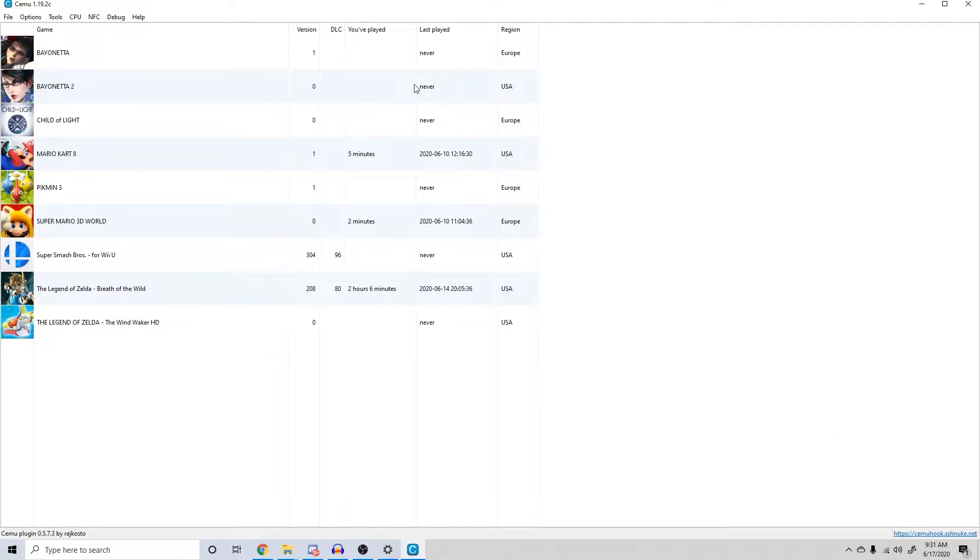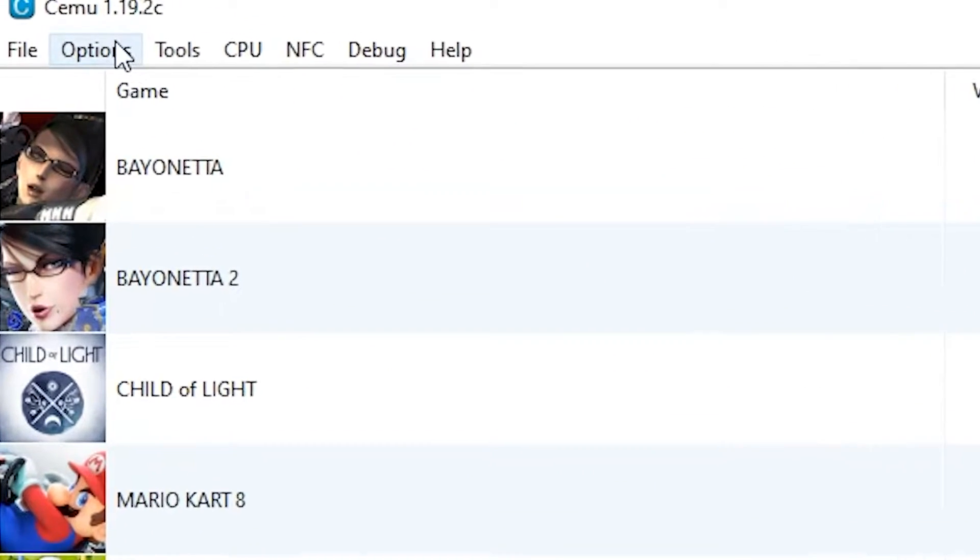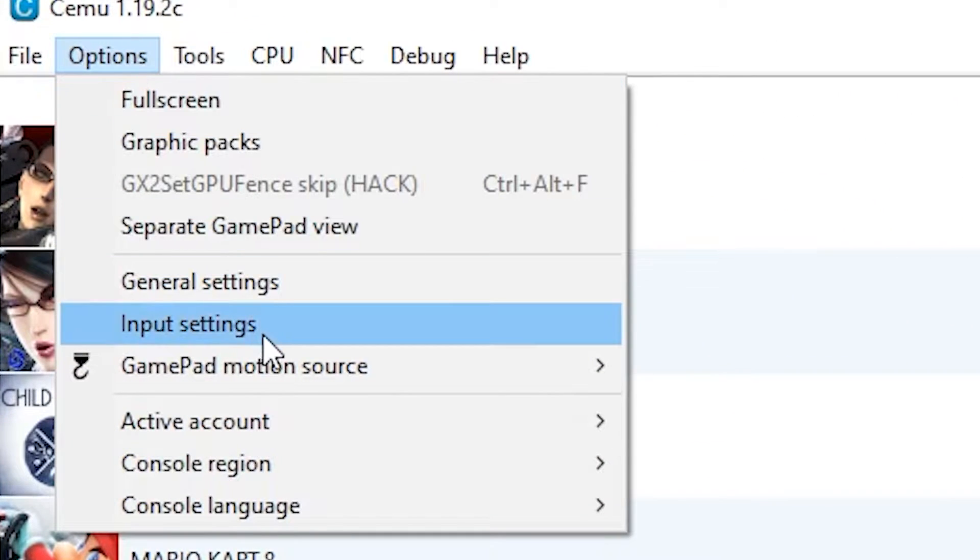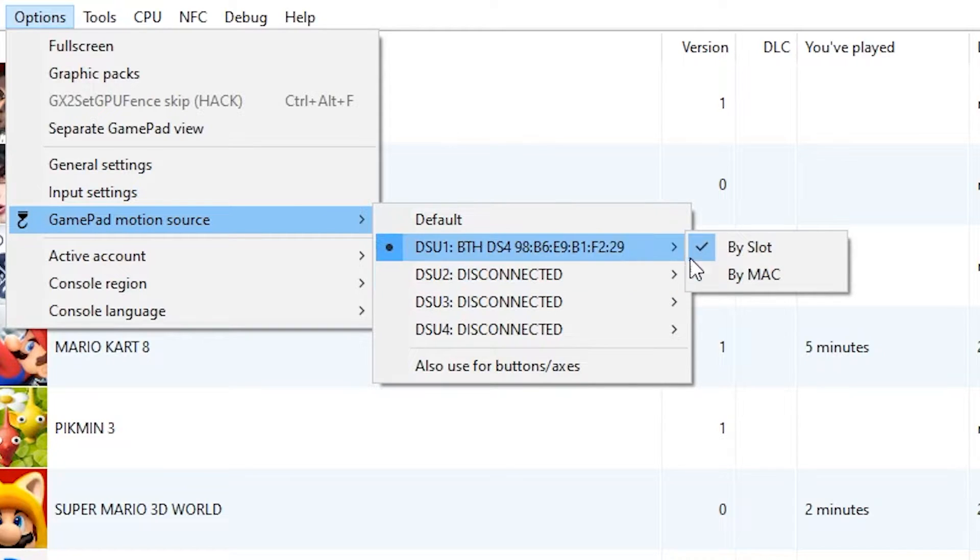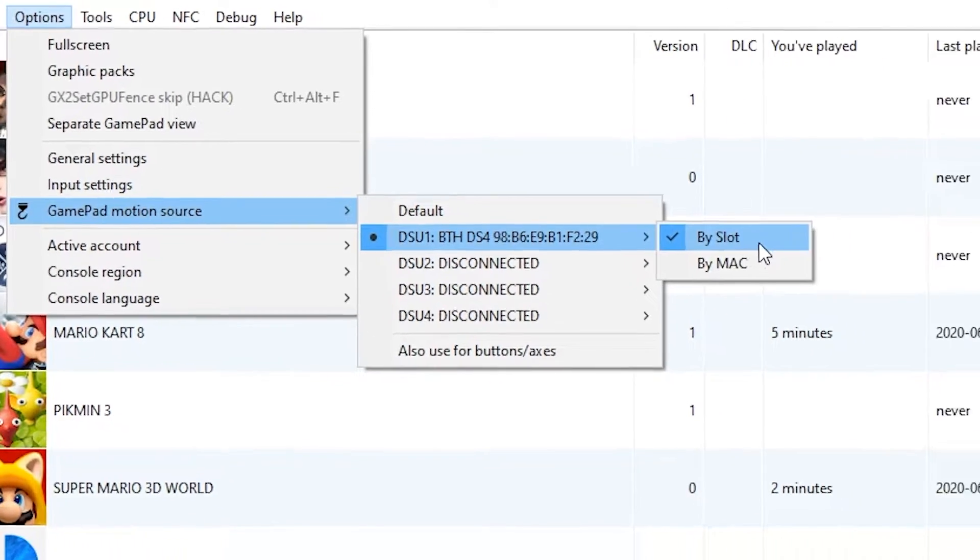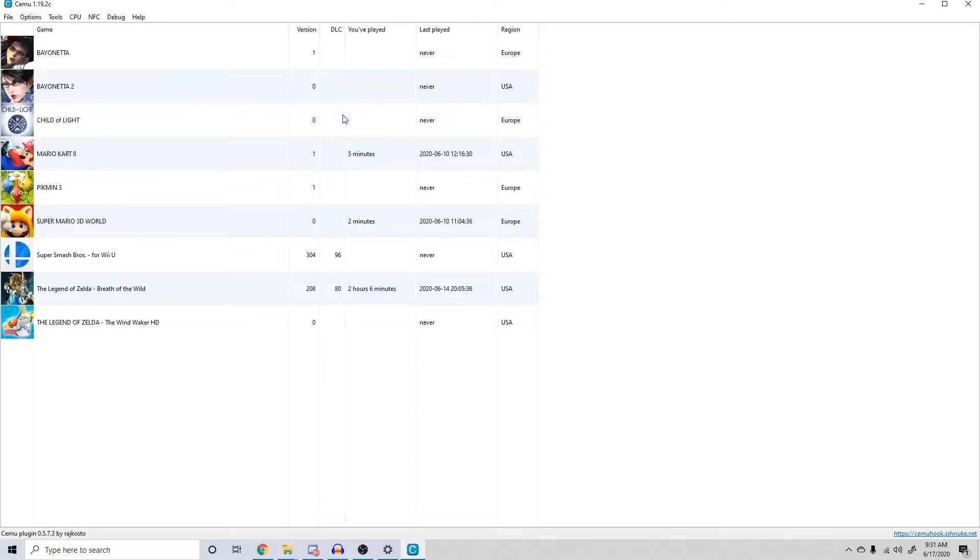The final step before we can play is to enable gyro aiming itself. Under options, head to gamepad motion source. The first DSDU should show your Bluetooth connection. Ensure it is checked to buy slot. And that's it.